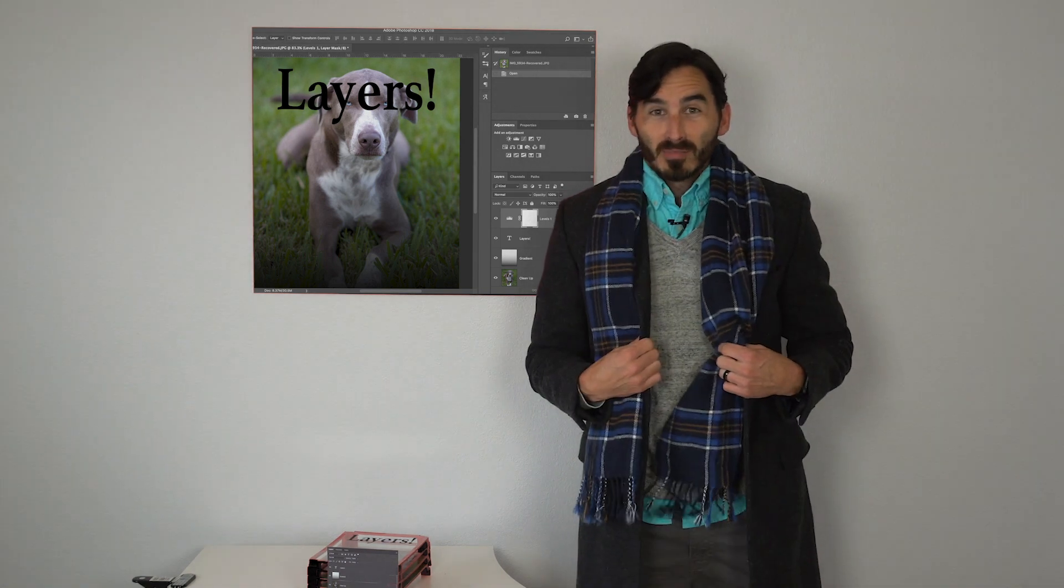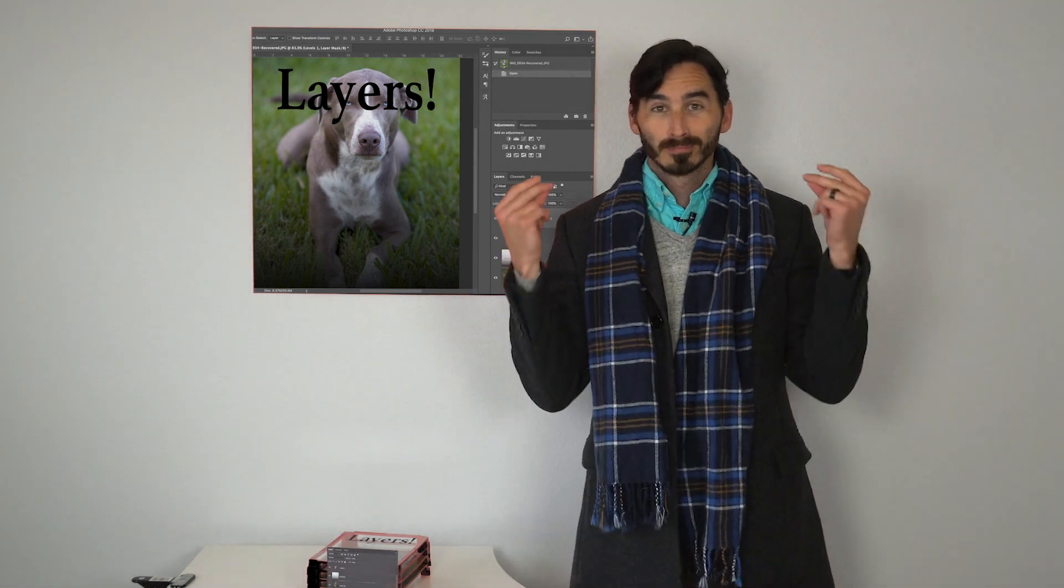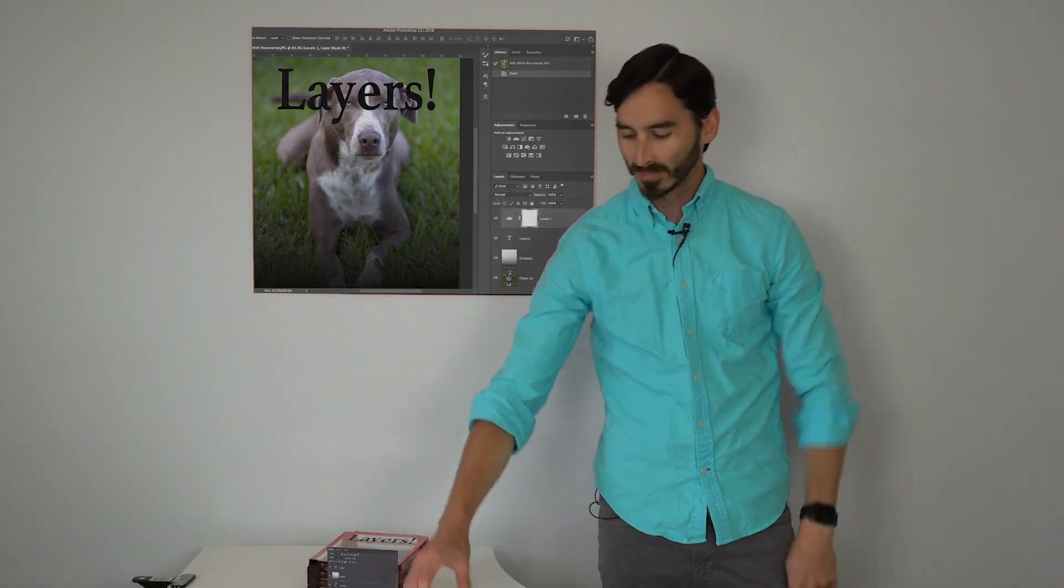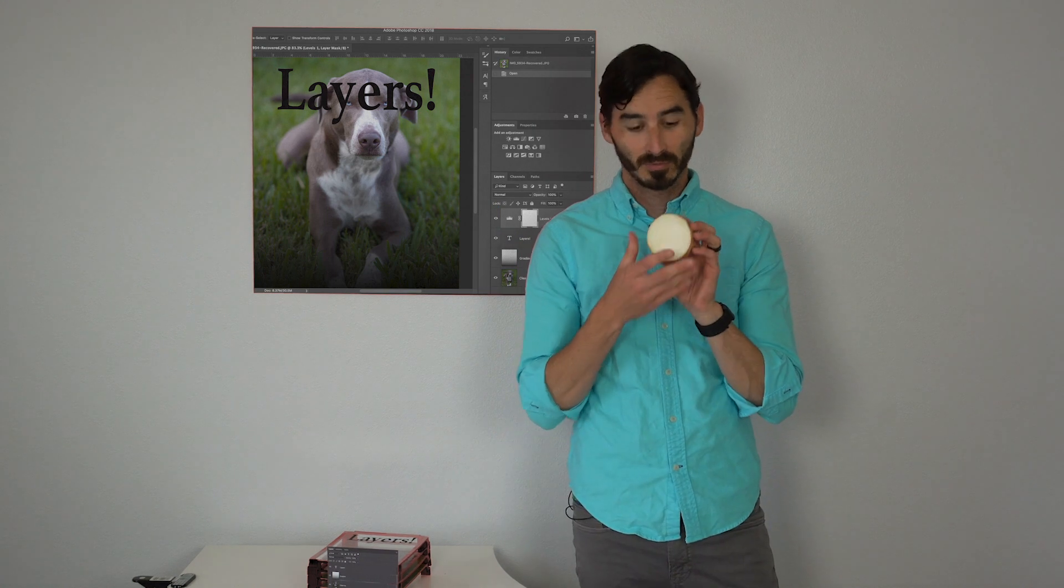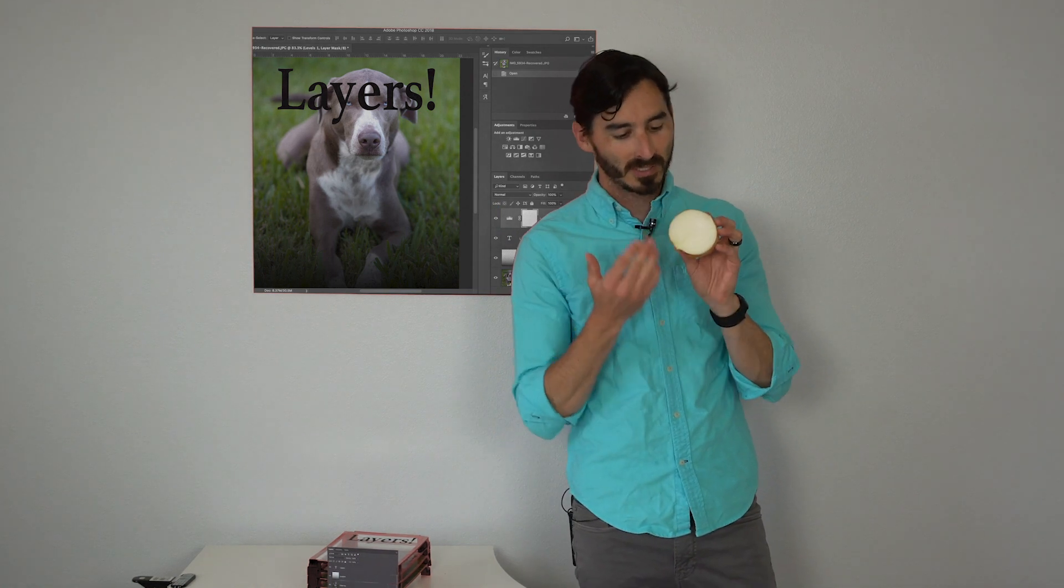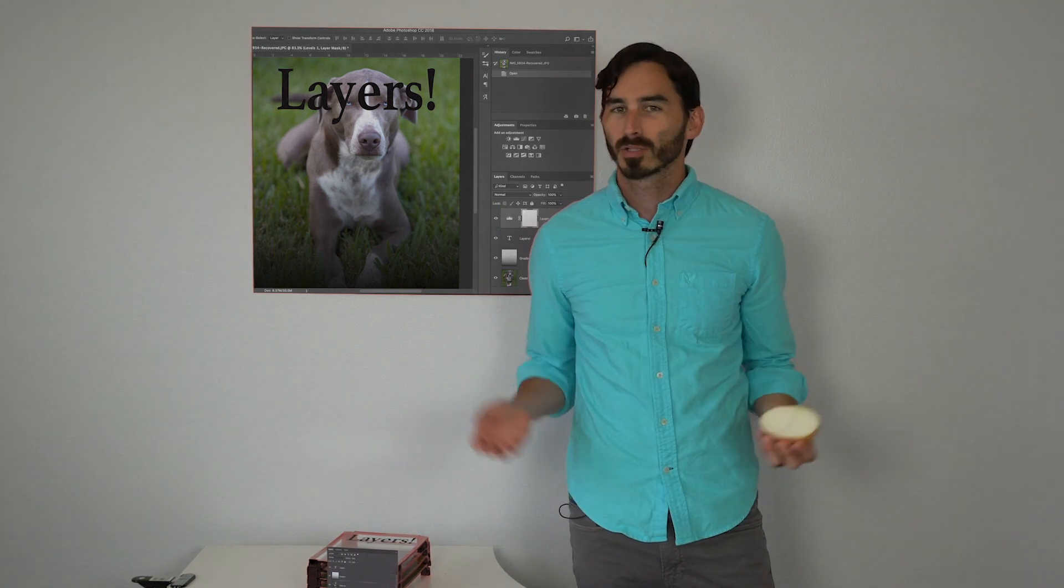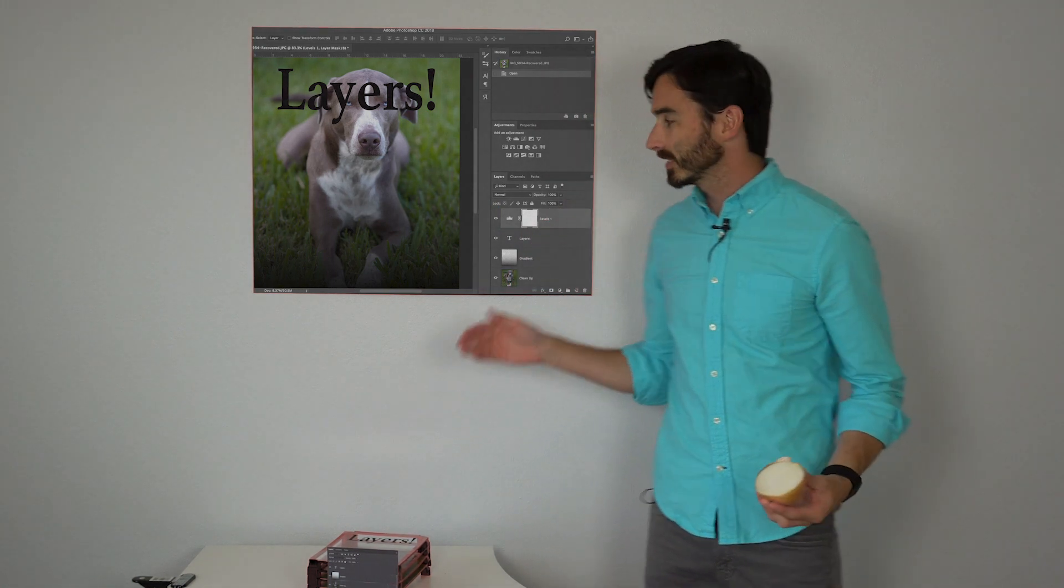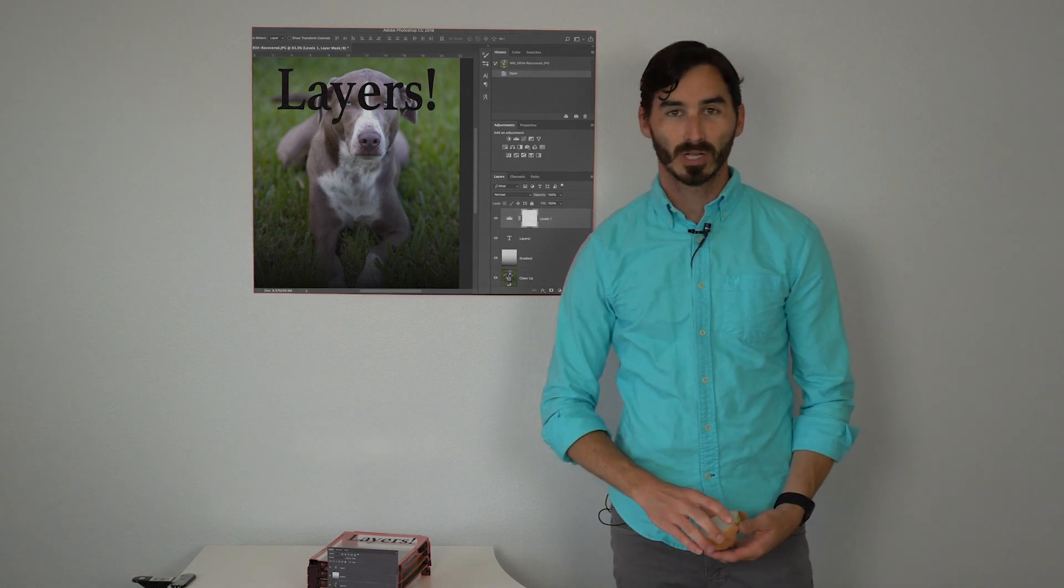So just think about it like that. Or another analogy would be an onion. When you cut open an onion it has layers. So that's all this is, different layers in Photoshop.